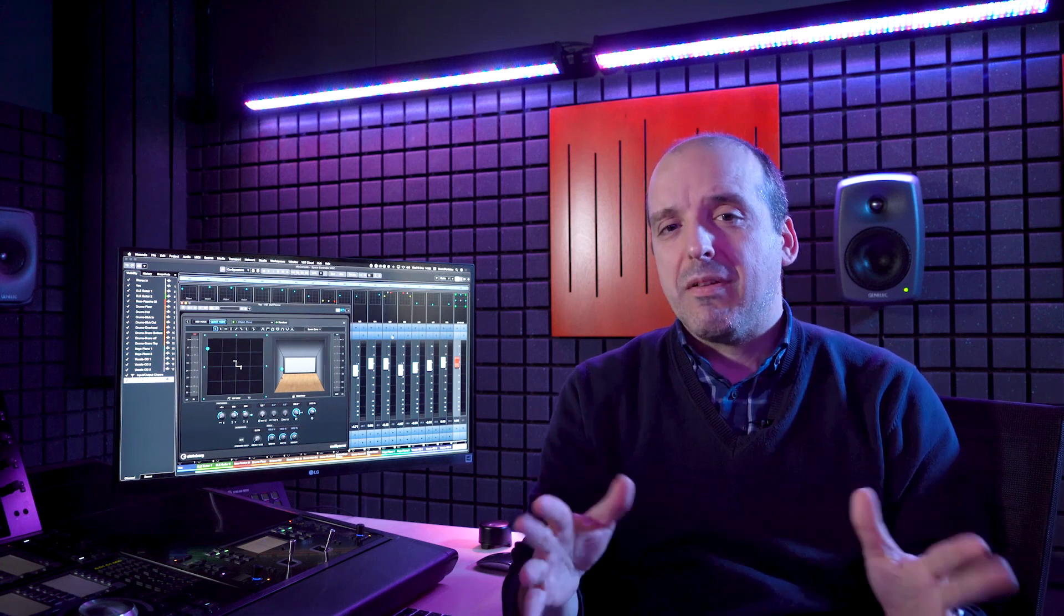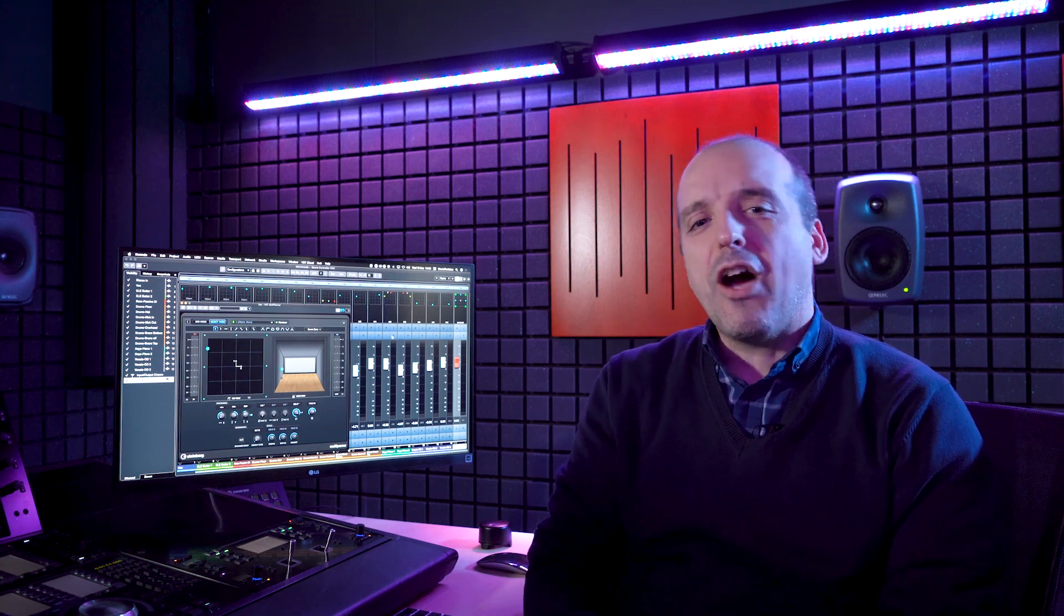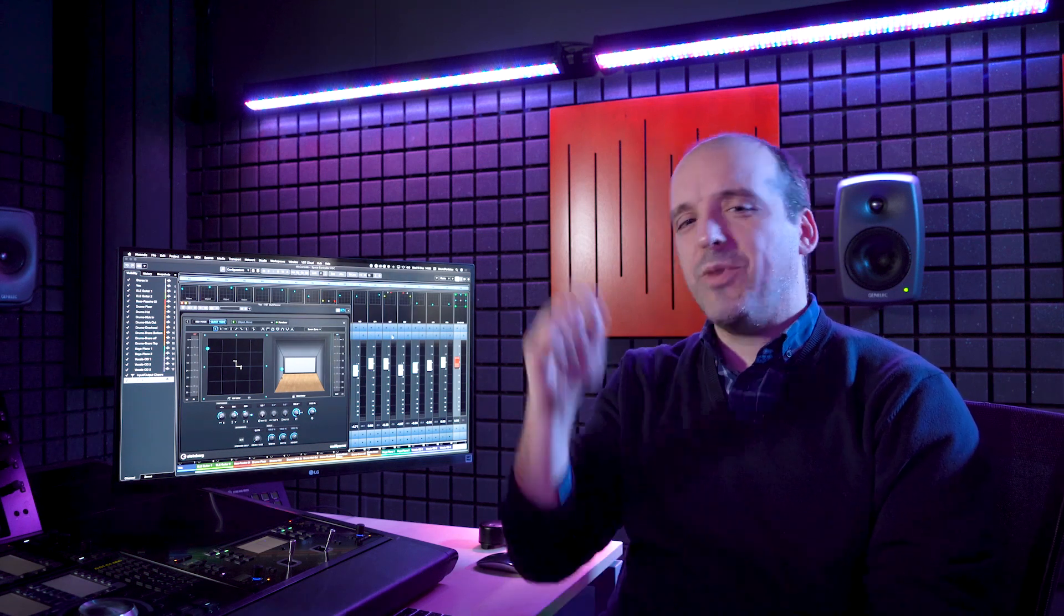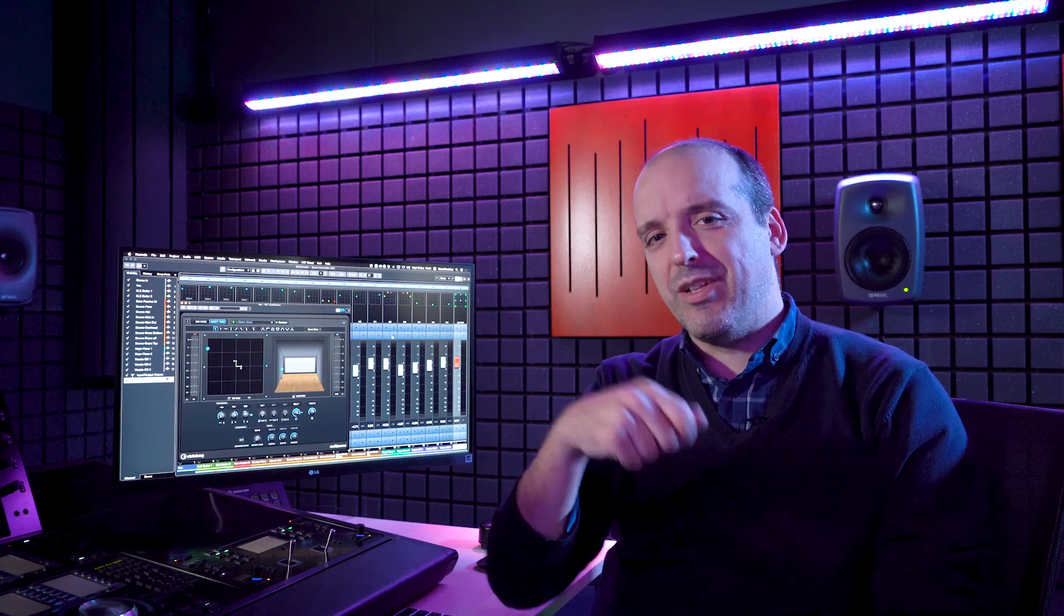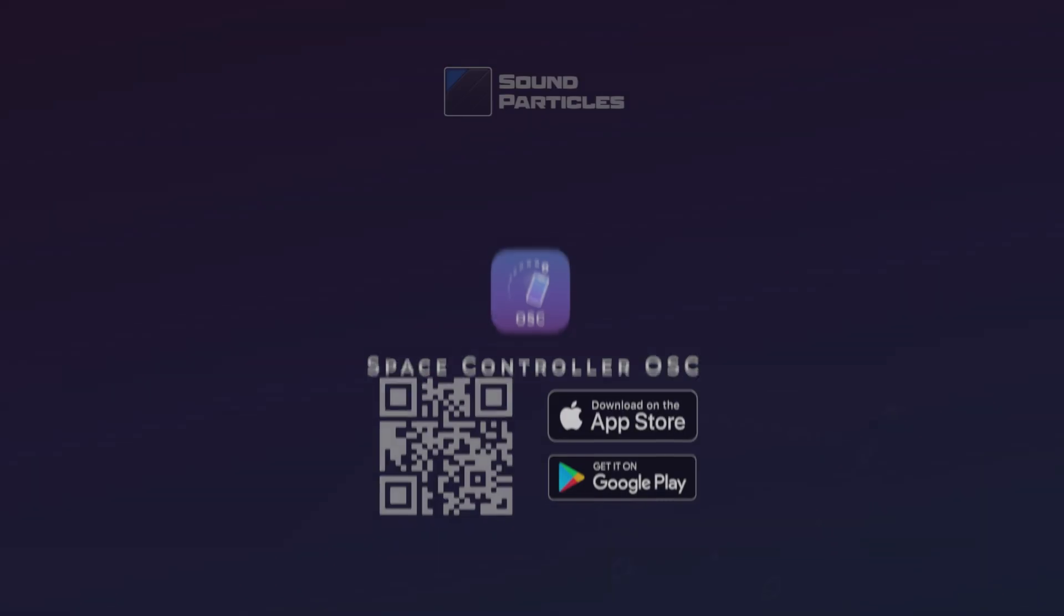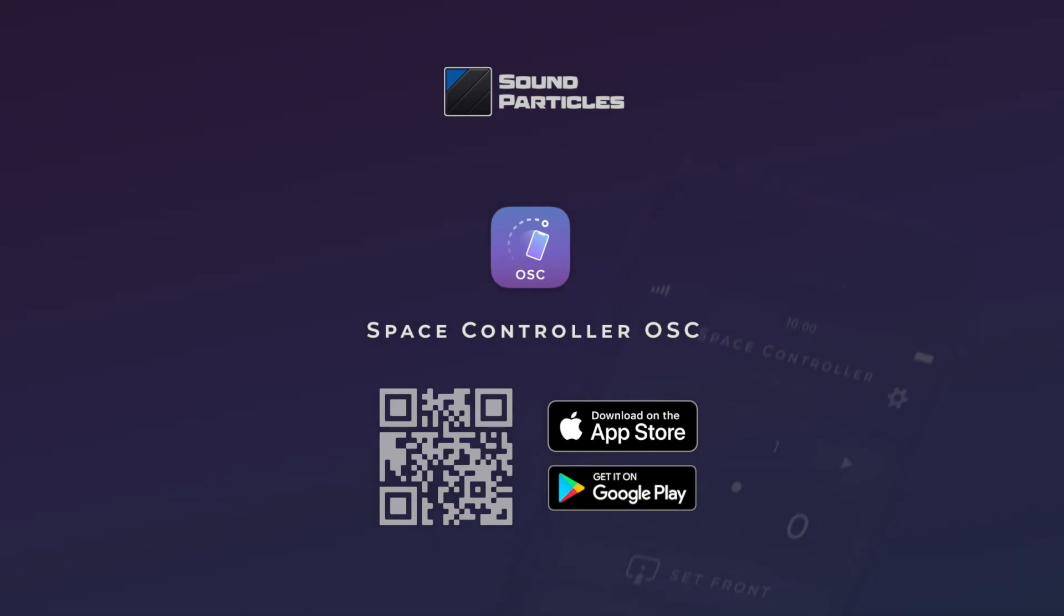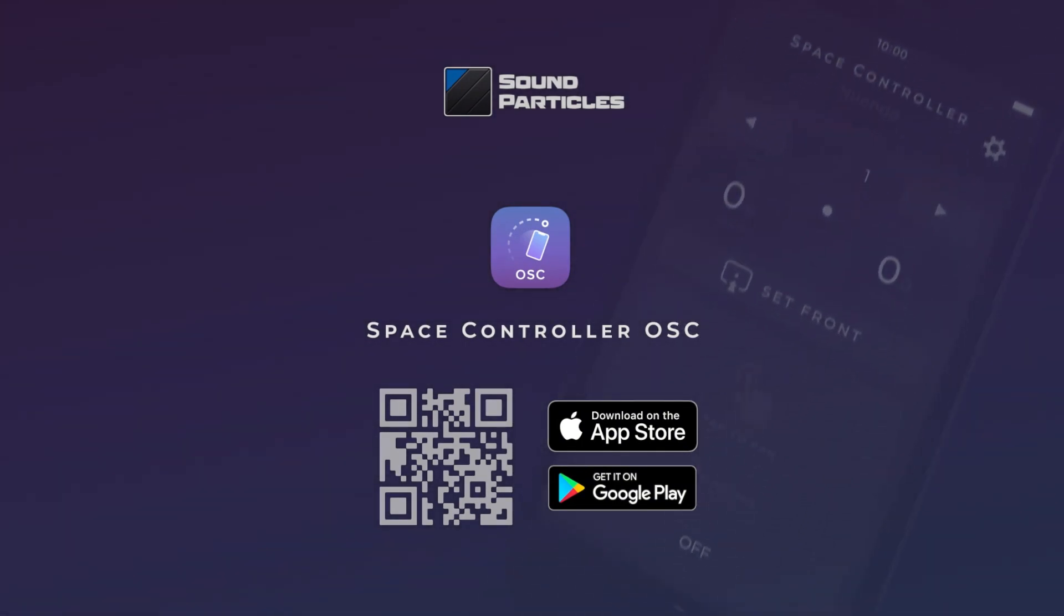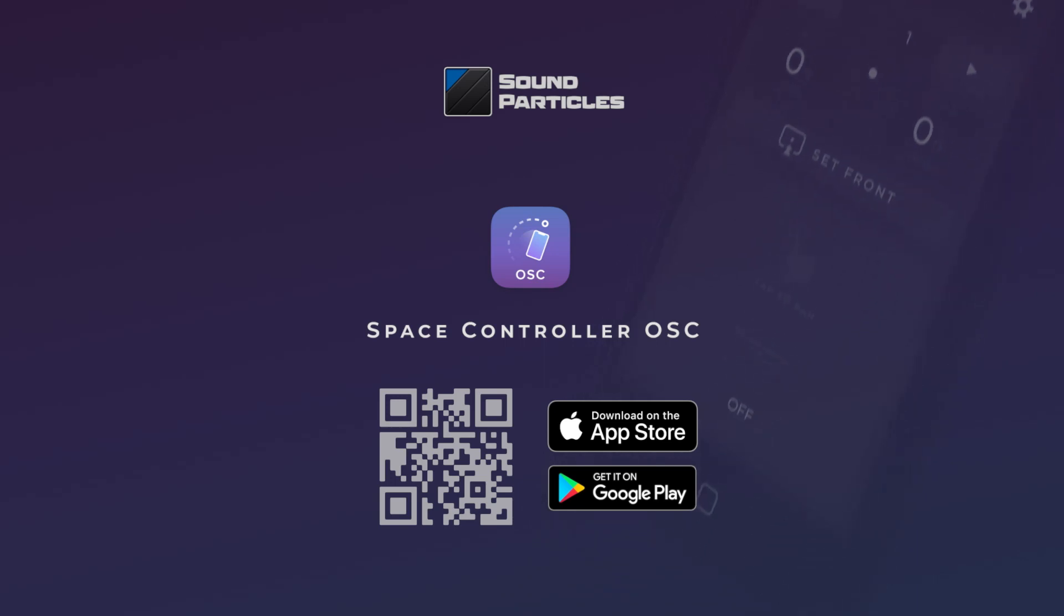So have some time, try our solutions, either Space Controller for most of the audio workstations or this OSC version for Nuendo and SPAT, and I assure you it's going to be a lot of fun playing with sounds in 3D with this very intuitive way of positioning them. Don't forget to send your feedback, we really love to hear from our users what you have to say, and enjoy Space Controller OSC.